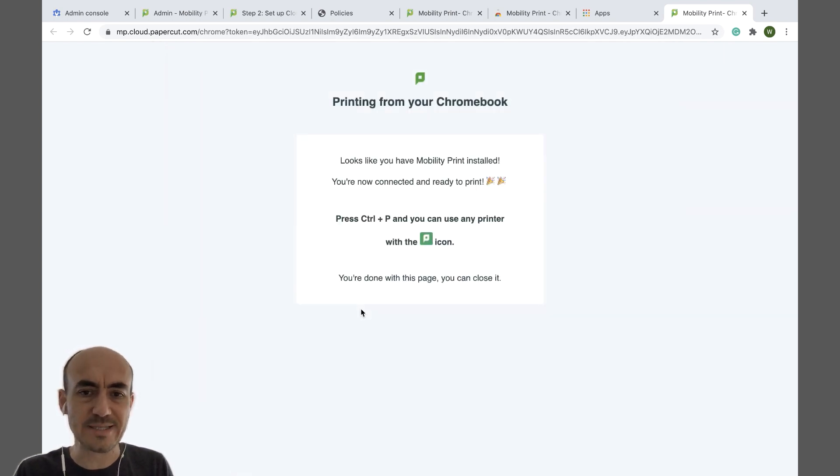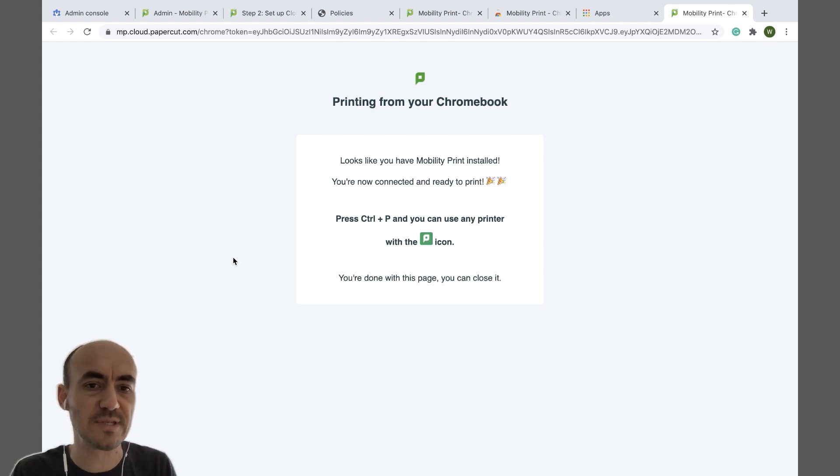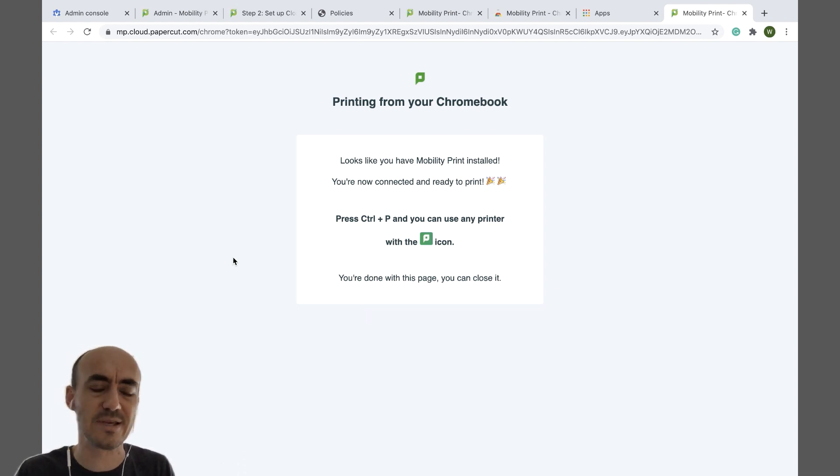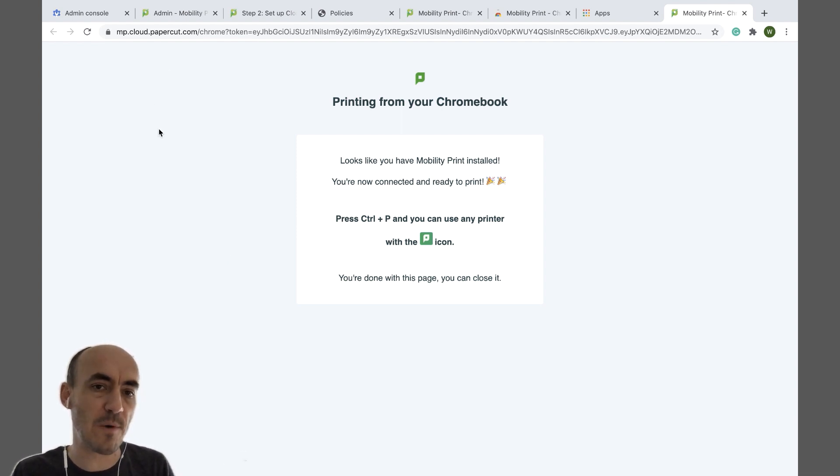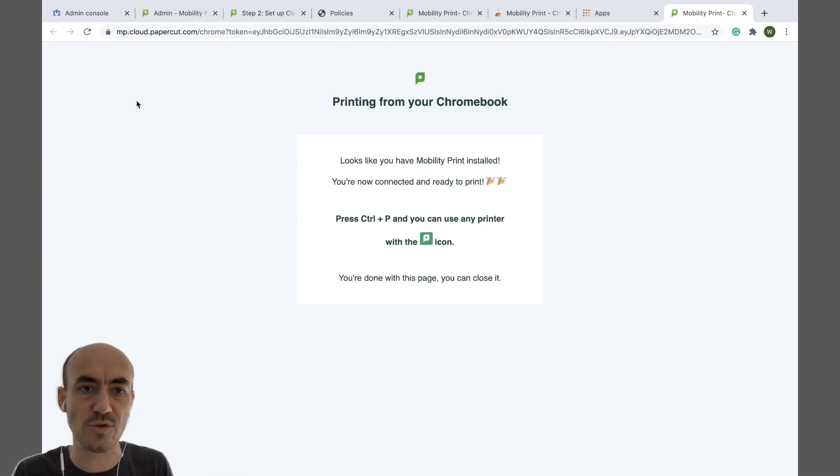Alright, so let's say you've got many managed Chromebooks and you don't want to let users mess around with sending out printers. You can actually bulk deploy Mobility Print together with the invite link using G Suite's admin console.